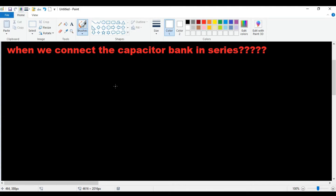Hello friends, today we will talk about an interview-based question. The question is: what are capacitor banks? We will talk about capacitor banks in the context of series compensation.